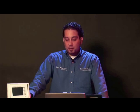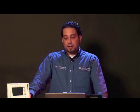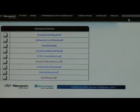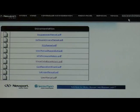Now that we have homed and initialized our stages and made sure that we have proper communication, I would like to introduce some of the features of the front panel of the XPS web GUI to you. The first thing I would need to draw your attention to is the documentation that exists on the XPS front panel. All the documentation that XPS has is provided to you on the hard disk that this controller has.